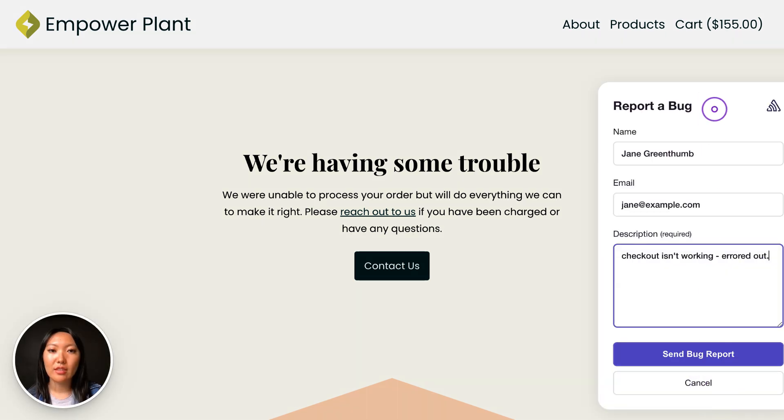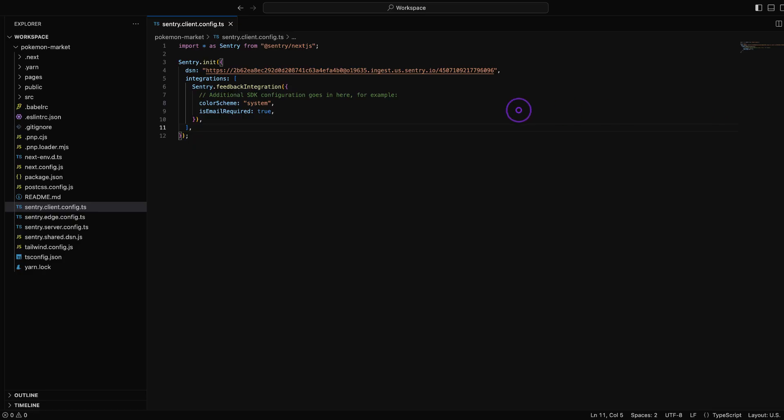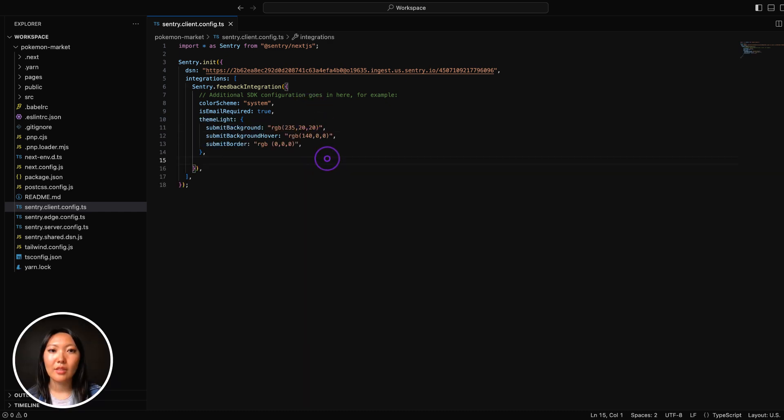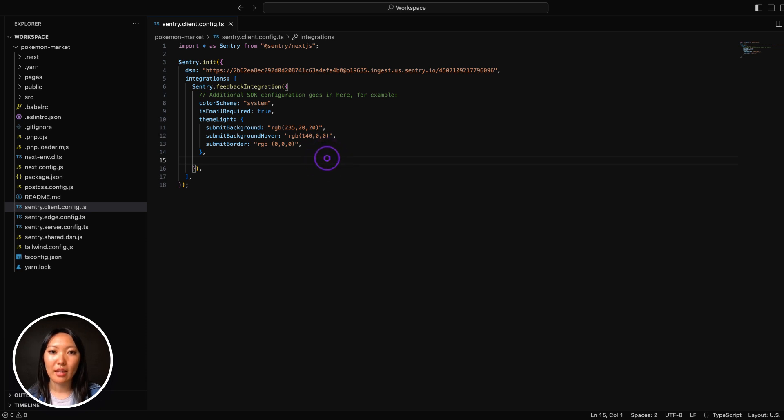You can adjust the feedback widget to match your site's design. For example, on my demo site, I can update the color of the submit button with the submit background key to fit the theme of the rest of my site, as well as some tweaks to the button hover state and border.